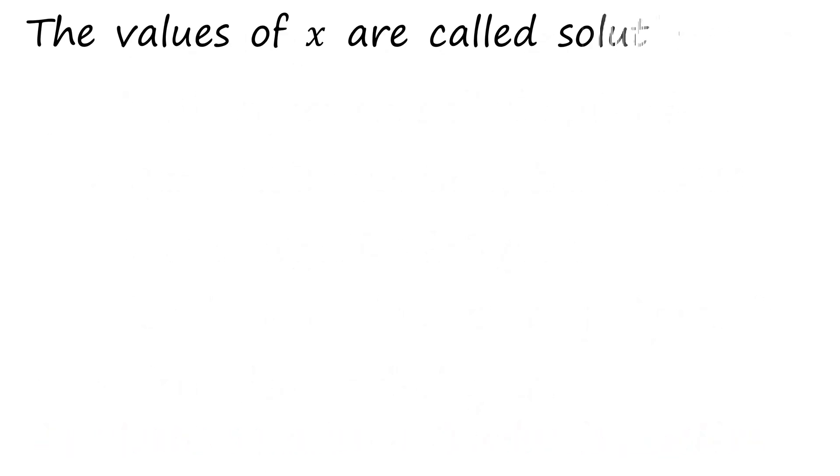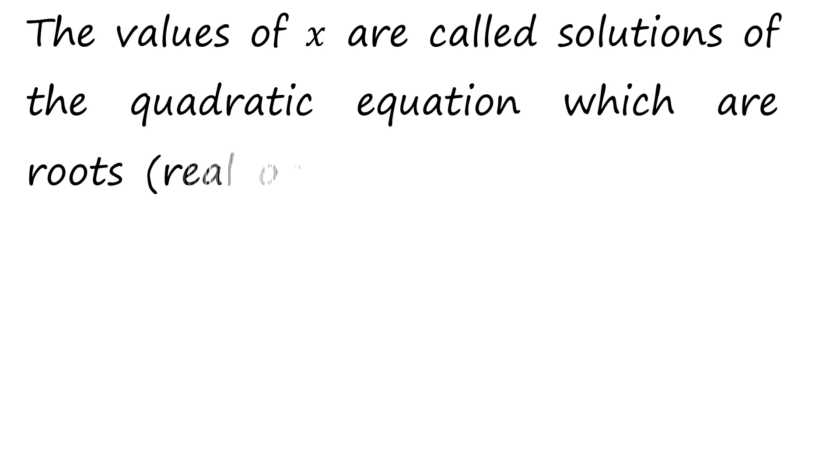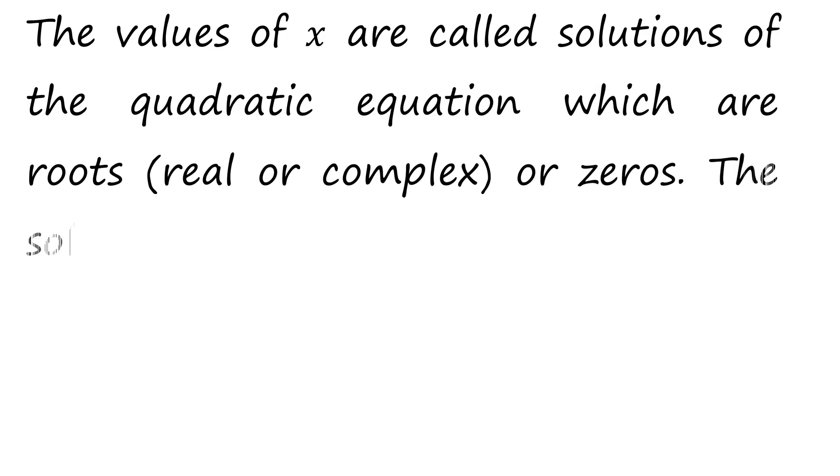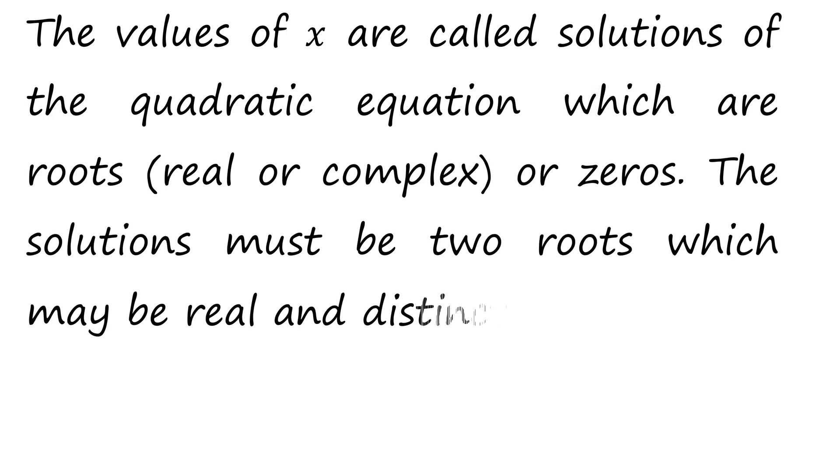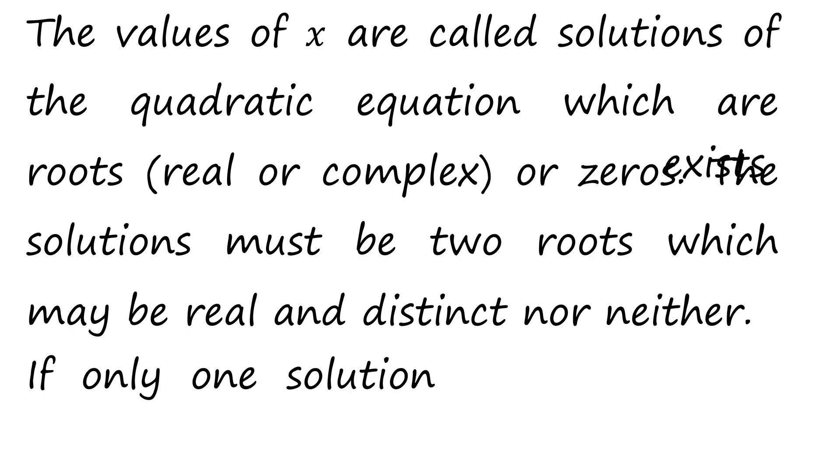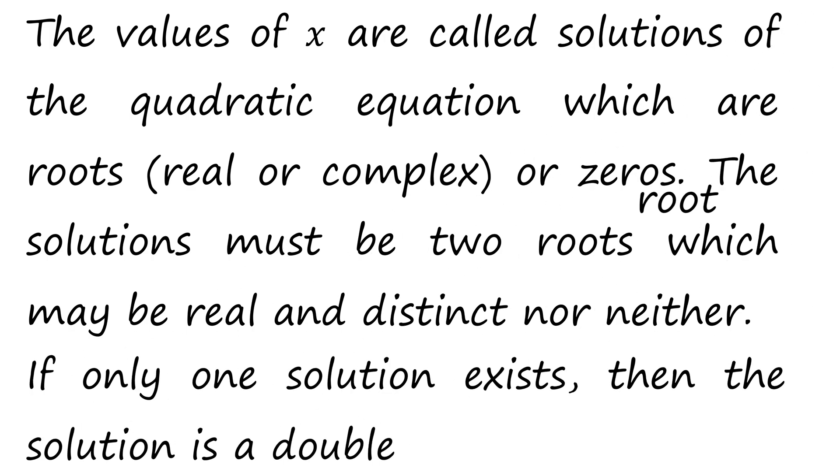The values of x are called solutions of quadratic equation, which are roots or zeros. The solution must be two roots, which may be real and distinct or repeated. If one solution exists, then the solution is a double root.